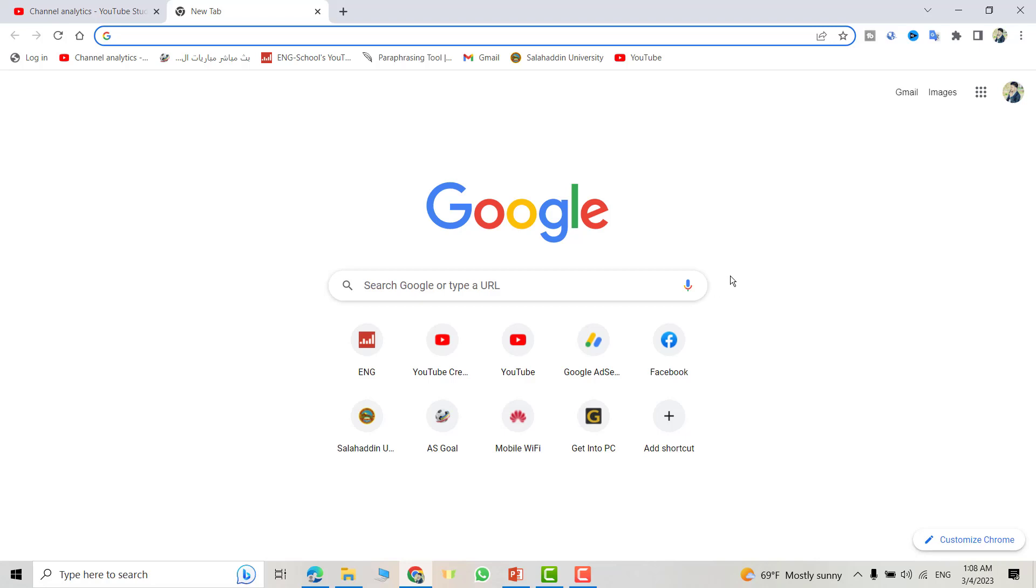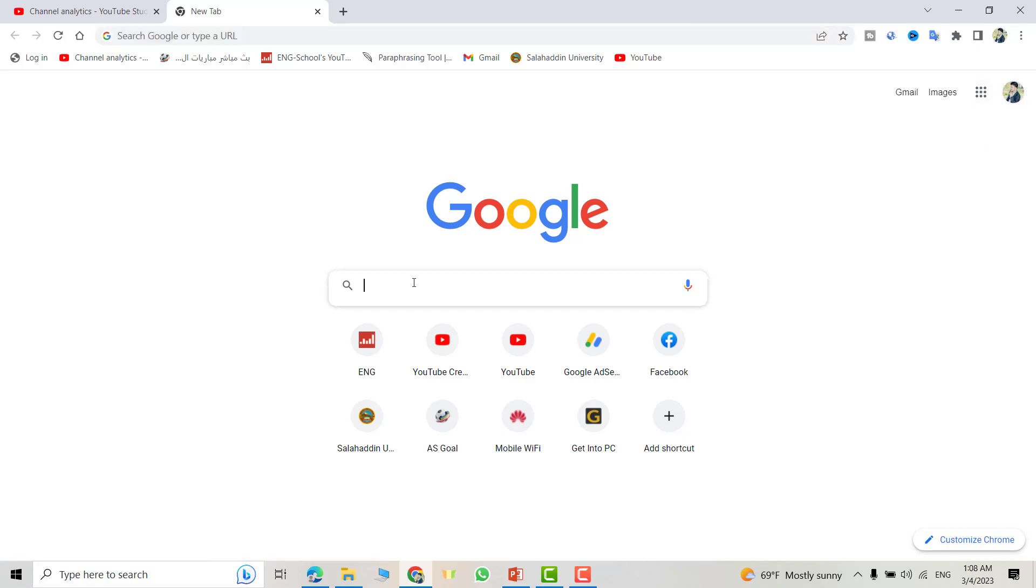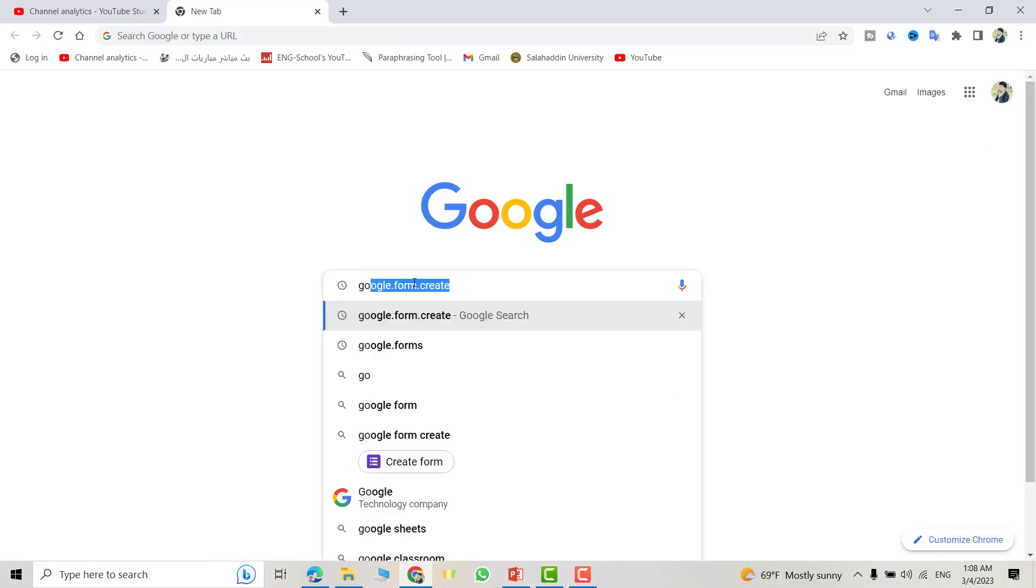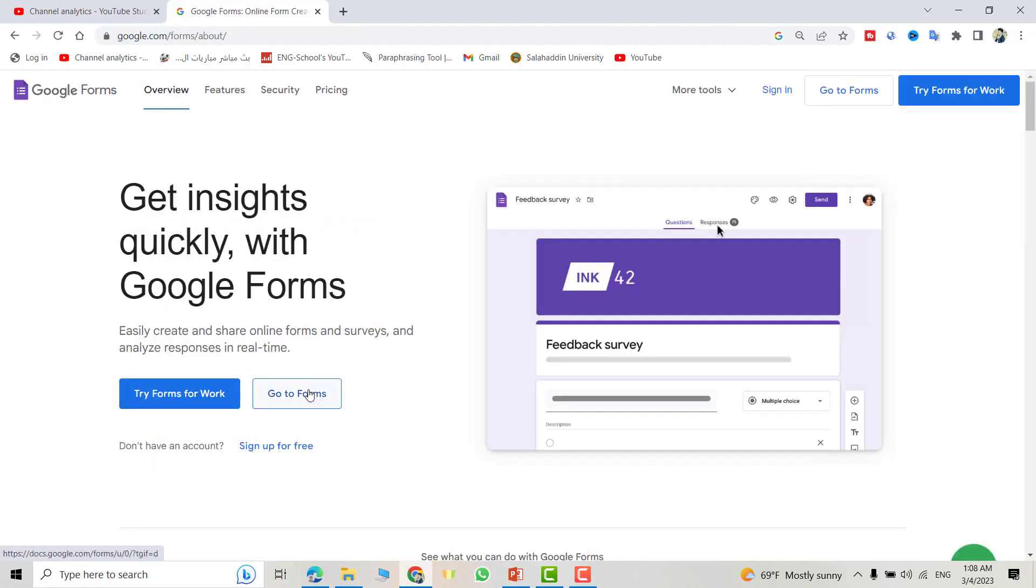Hello dears, today I want to show you how you can create your Google Form. Make sure you login to your email, then from here search for Google Forms, create, enter, then click here Google Forms, go to Forms.